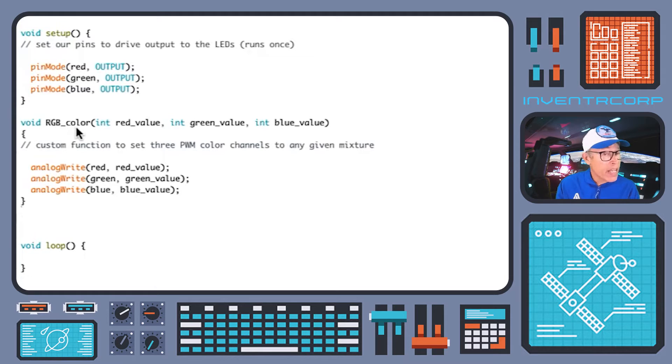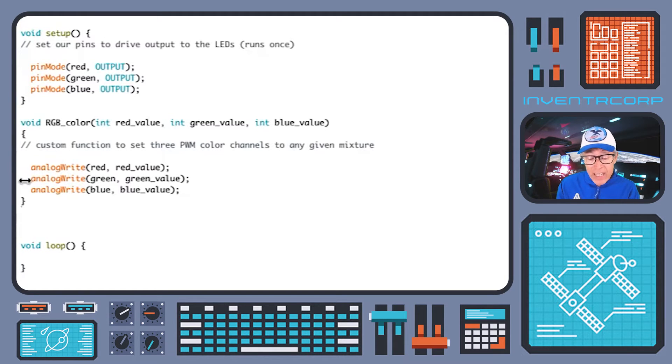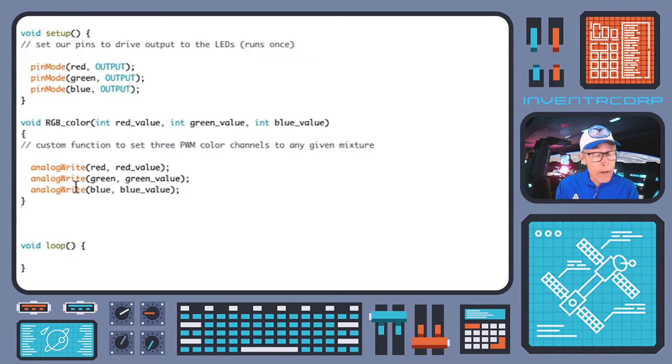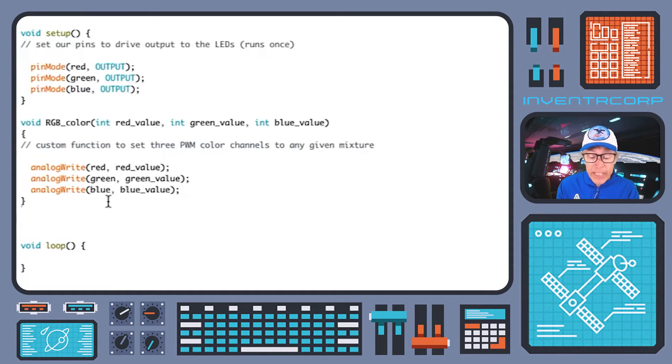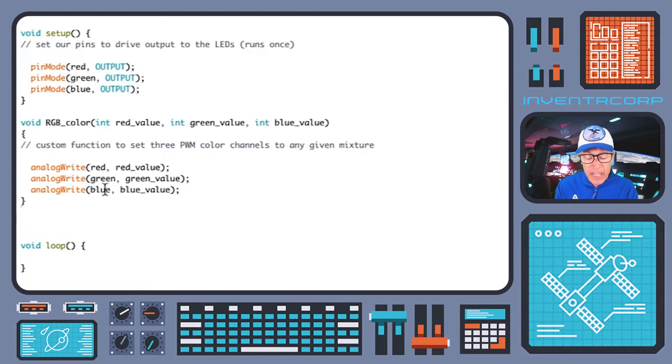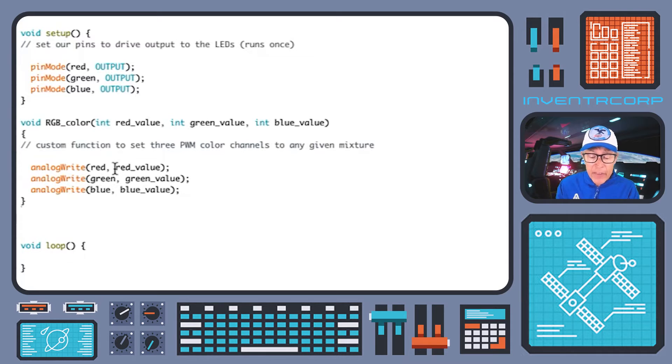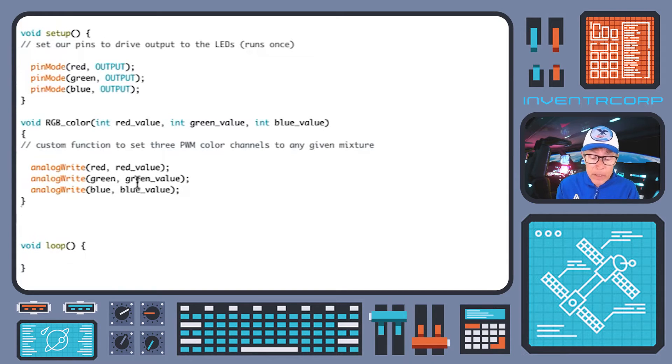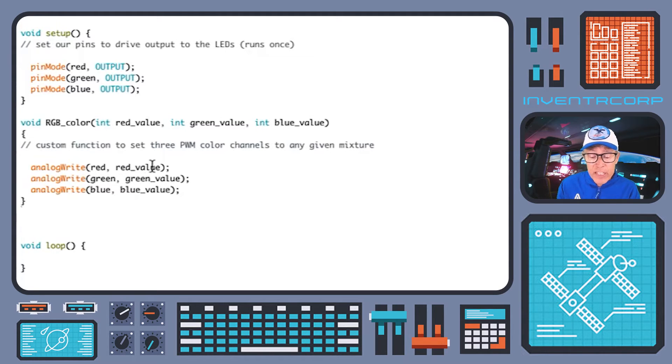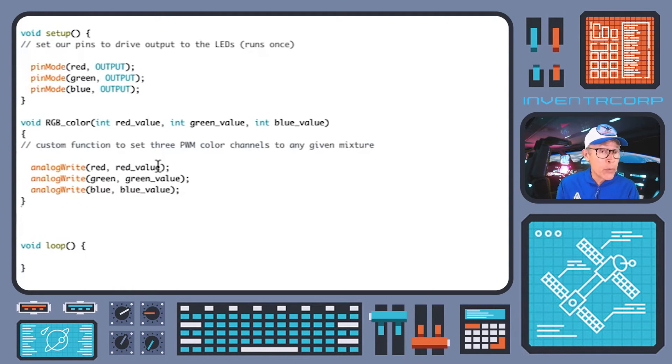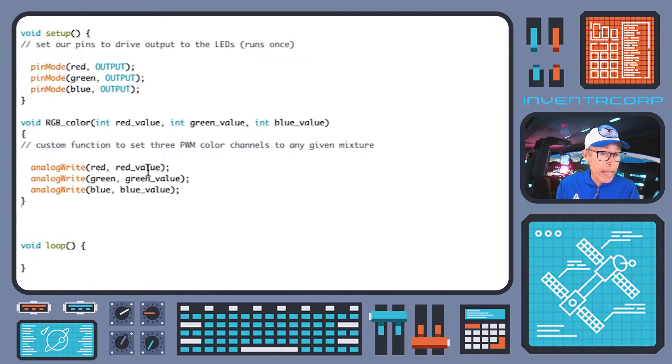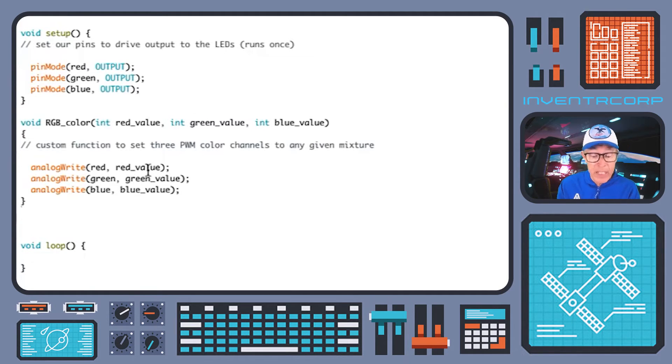So what does our RGB color function actually do? It does a very simple thing. It calls analog write three times. Once for each of the three pins, red, green, and blue. Remember, those are just synonyms for 11, 10, and 9. And the second argument of each of these calls of analog write is just the desired number between zero and